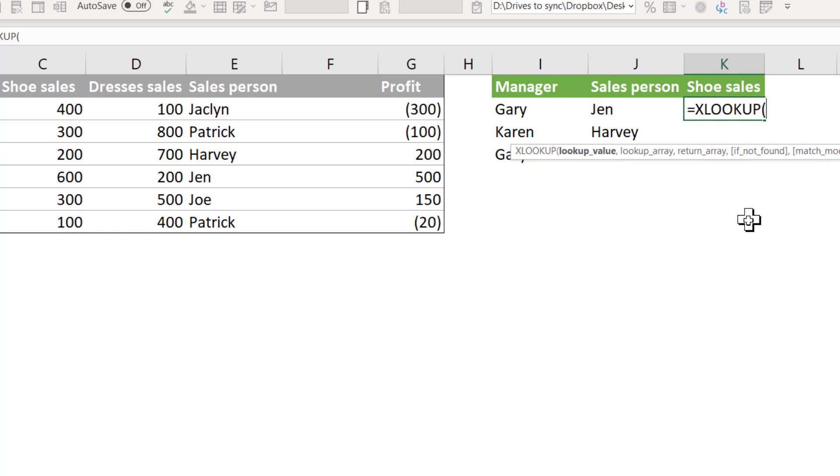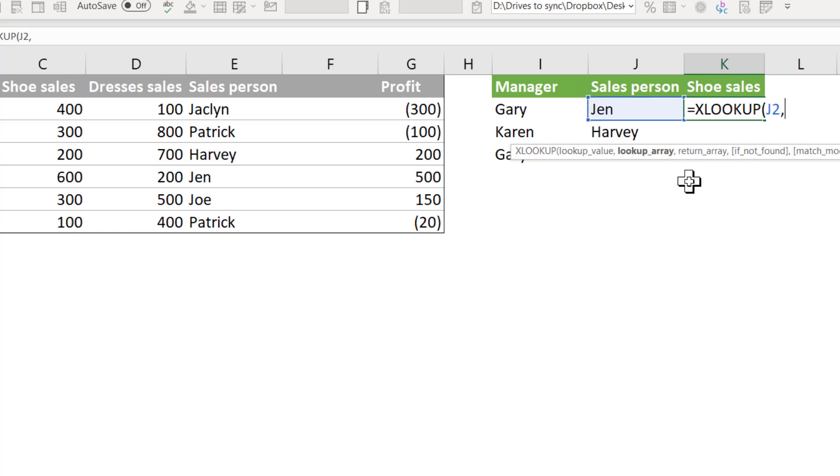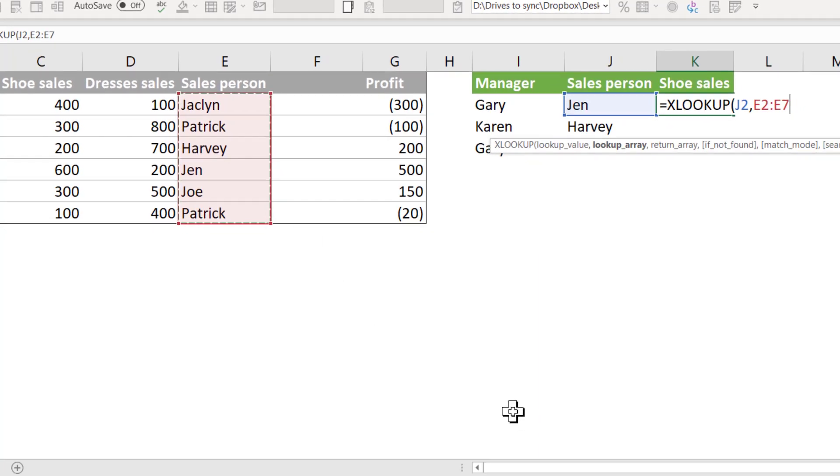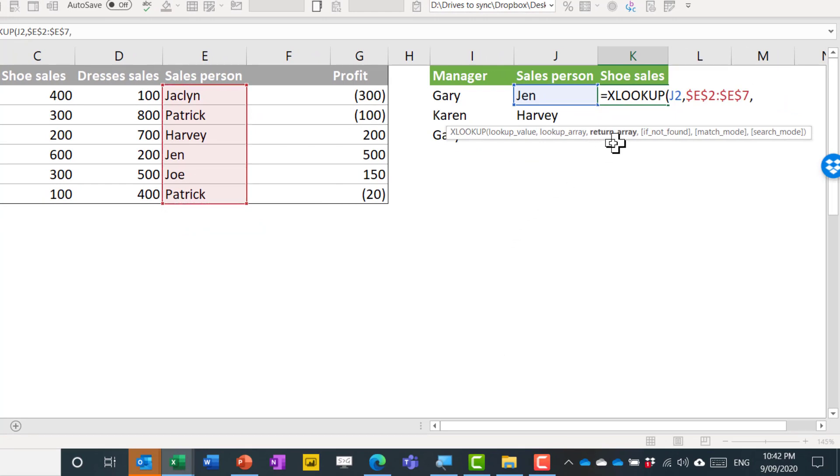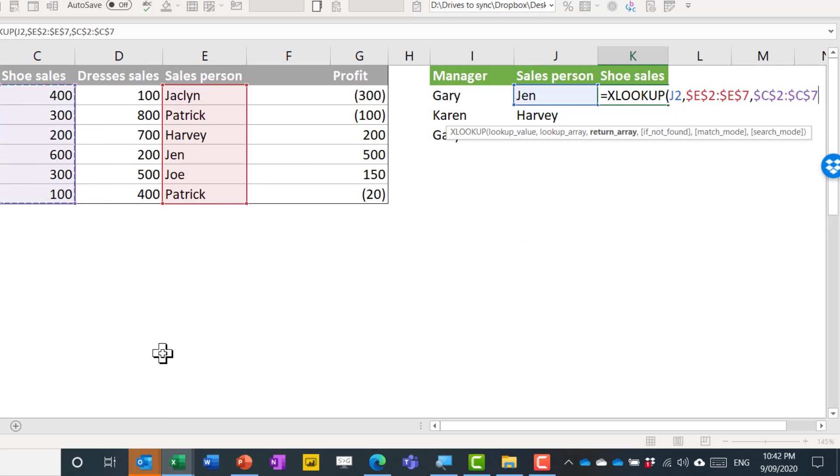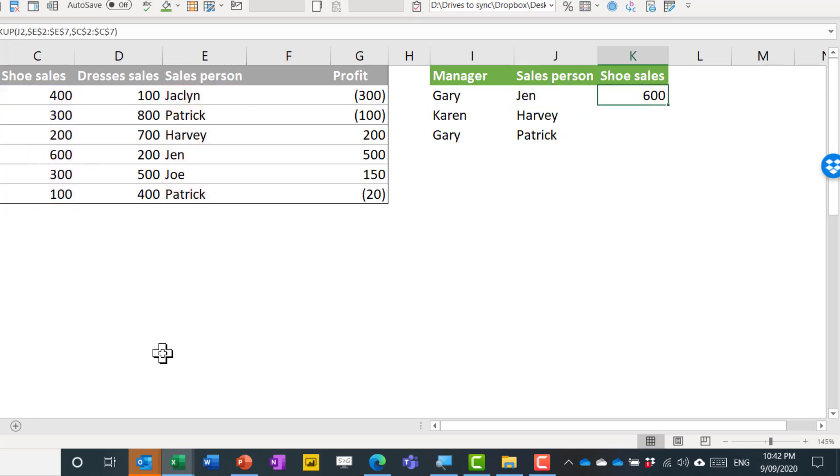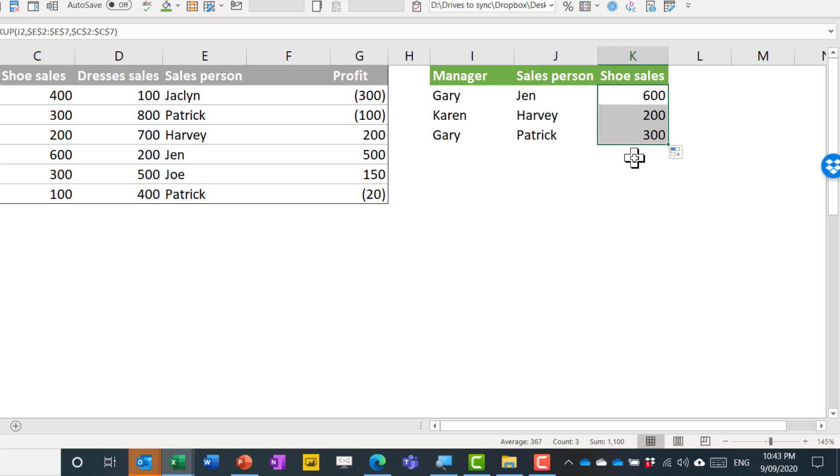So lookup value is going to be Jen, comma, and then my lookup array is the column where Jen is, the salesperson column. I'm going to press F4 to lock in those cells. I'll show you what happens if you don't later on. And then comma, return array is now in bold, so I'm going to return the shoe sales which is in this column. Press F4 again, and then the others are optional, so I'm going to close my brackets there. And I get 600, which is what we've identified before, and I can drag it down to give me the rest of the answers.